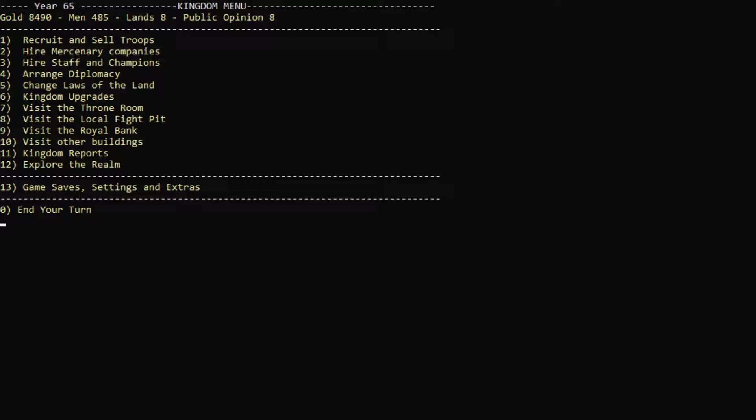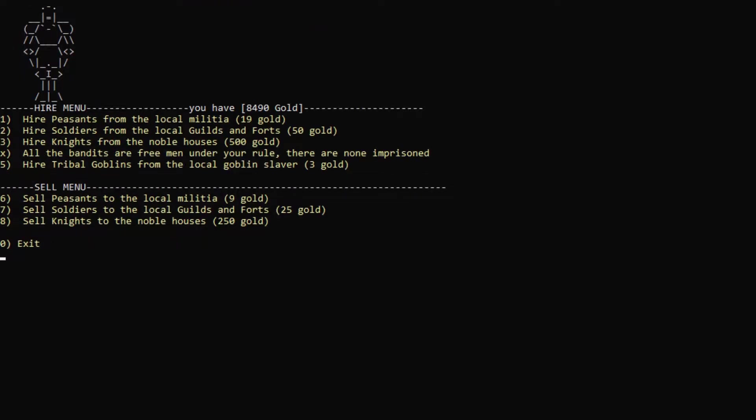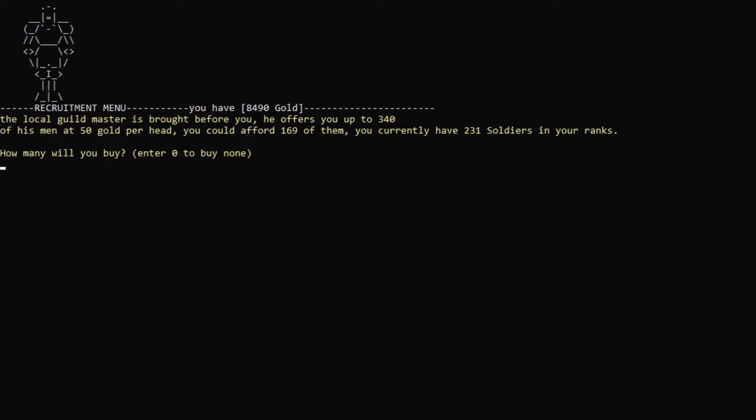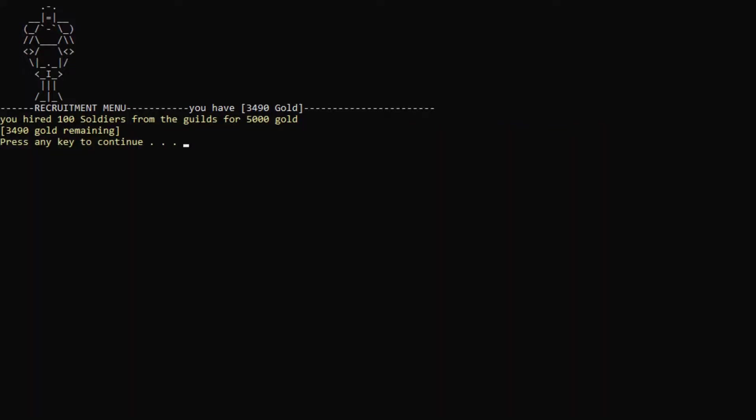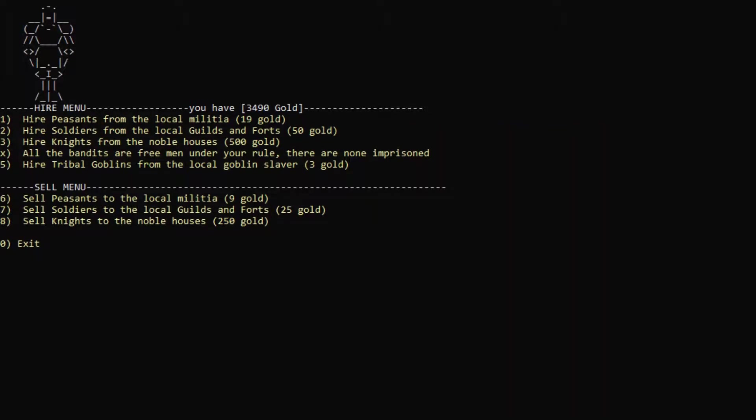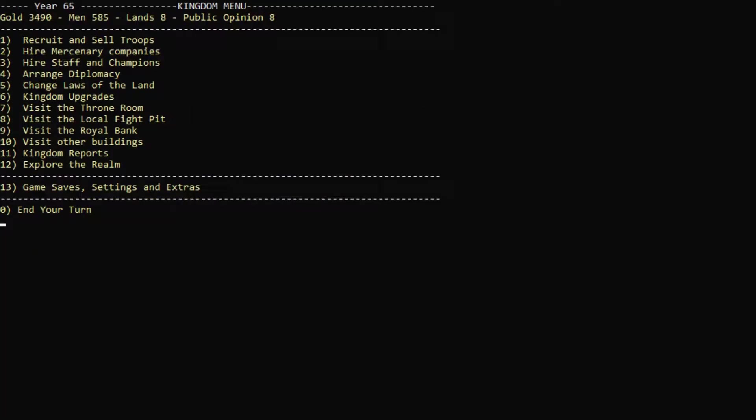Let's actually recruit some more troops, maybe, because I mean, overflowing in cash. Let's recruit some more soldiers. Let's get another 100 soldiers. Perfect. Can I hire some, maybe hire some peasants and put them in the mine? But it's pretty expensive. No, you know what? Let's not do that. Doesn't seem like a great idea.